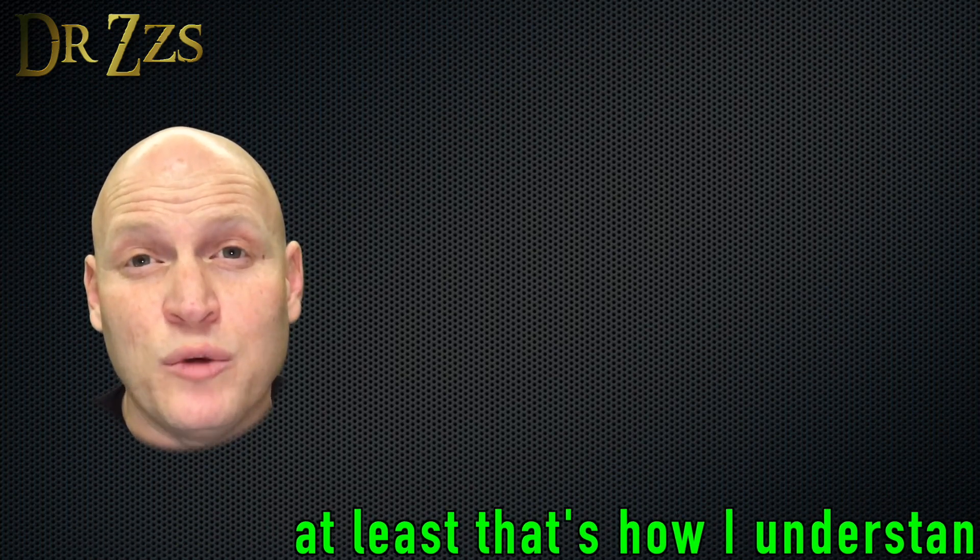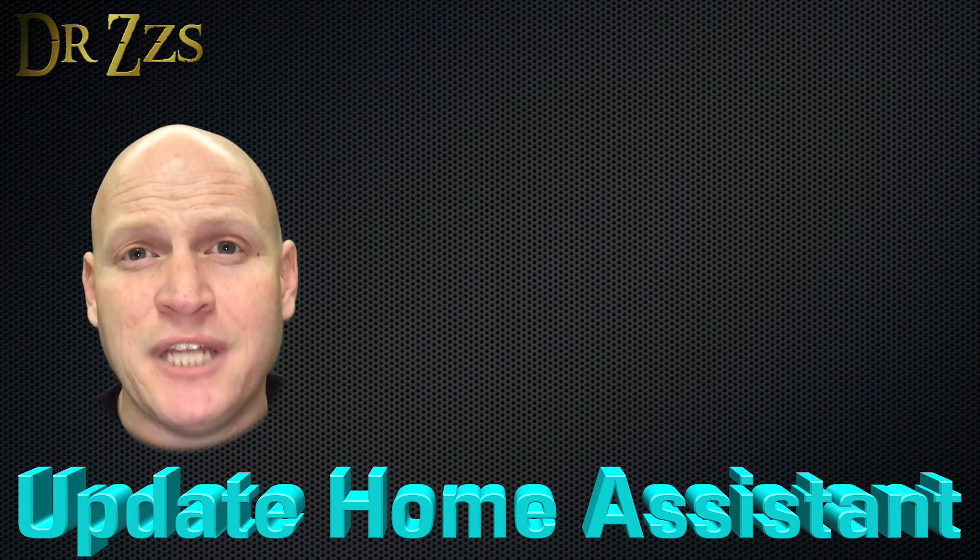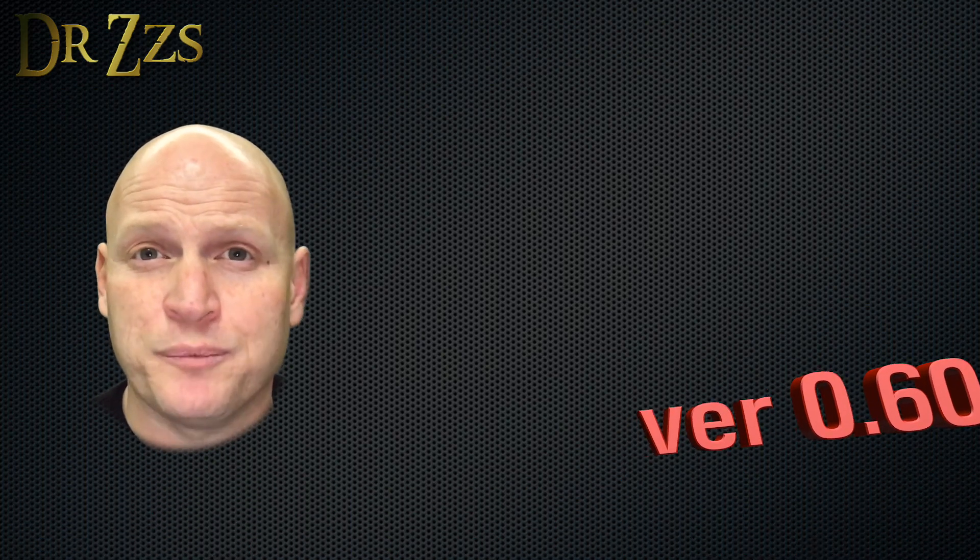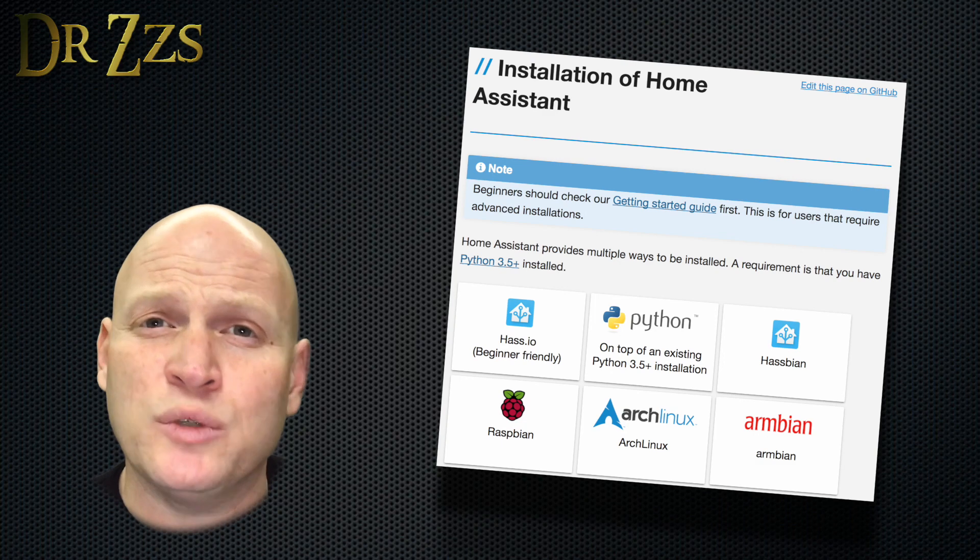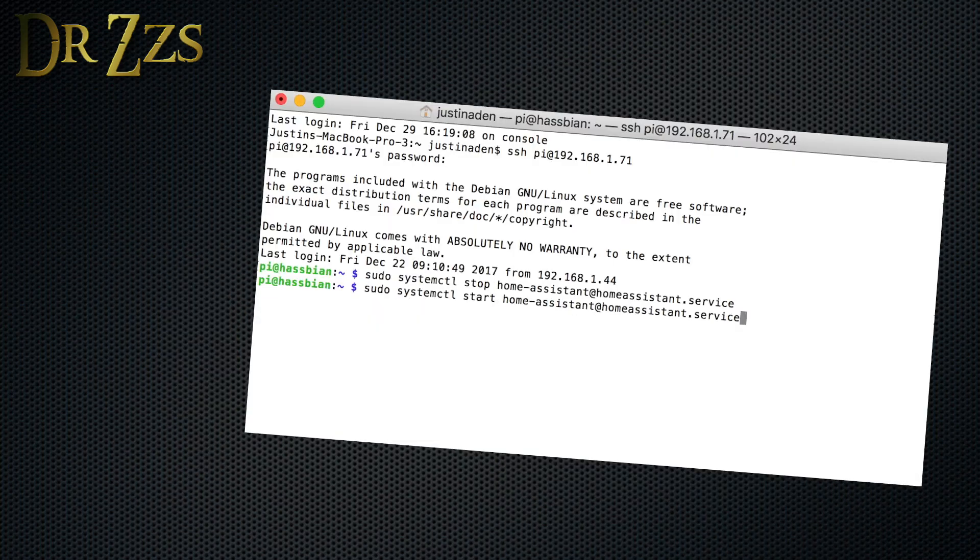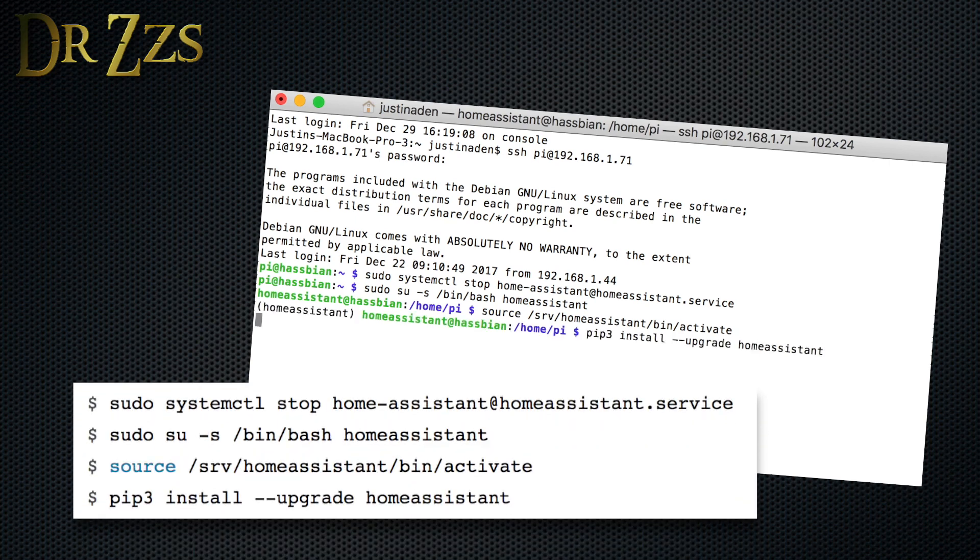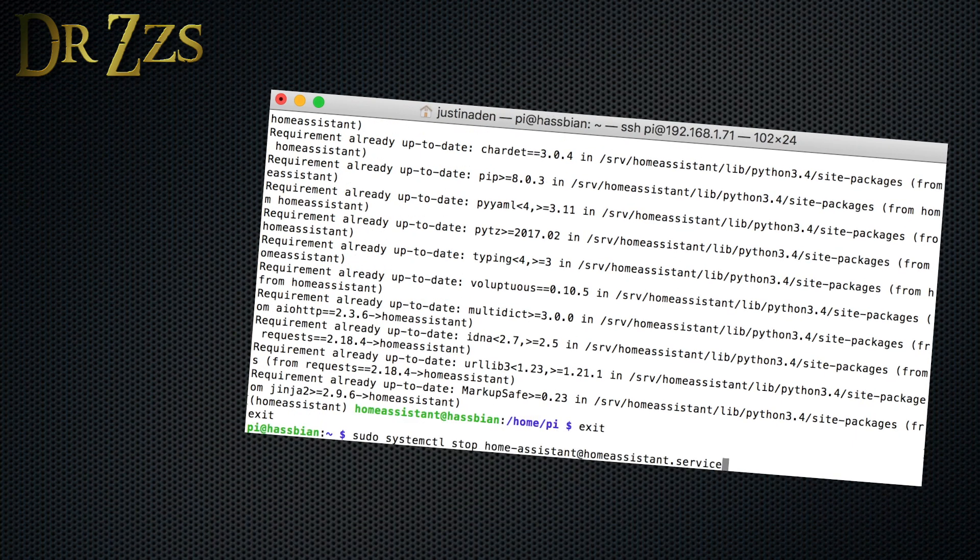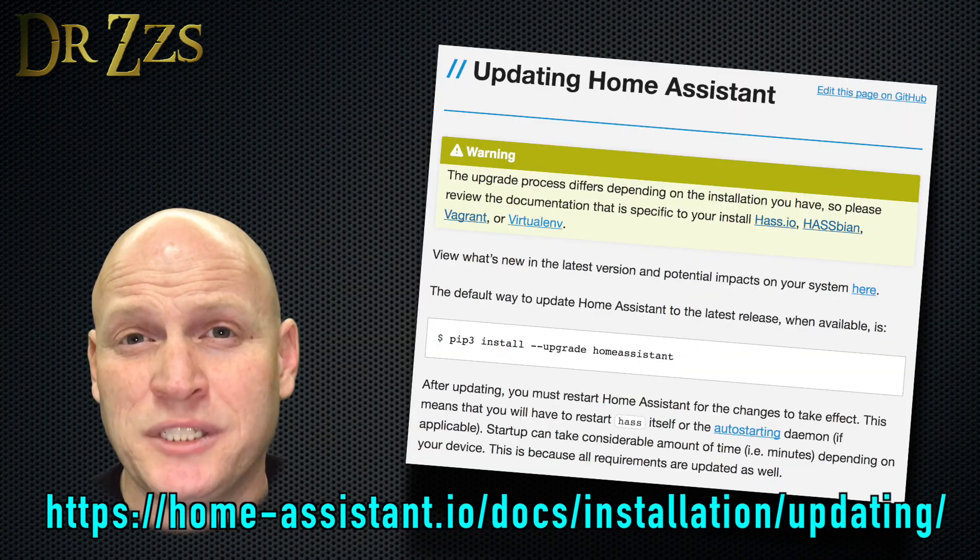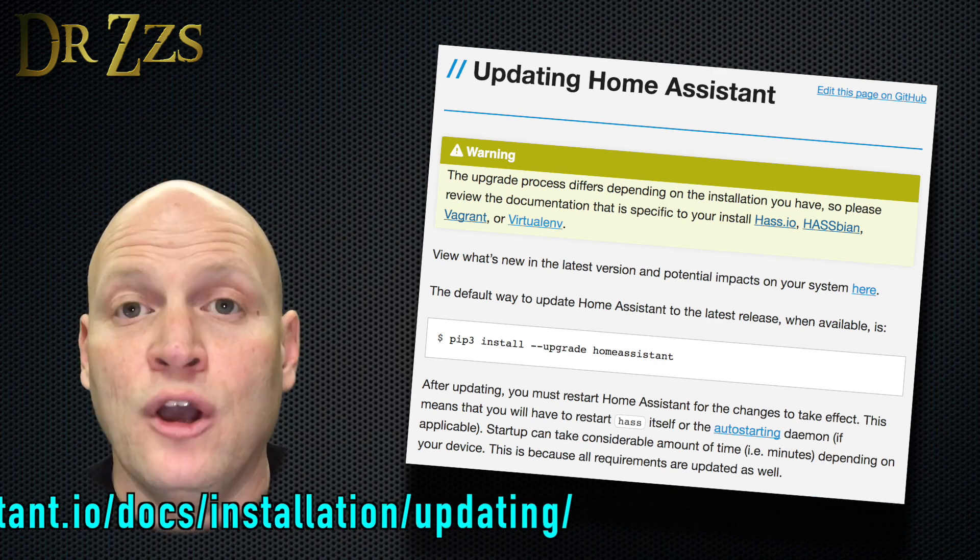So to get your Home Assistant communicating with Alexa, the first thing you have to do is update Home Assistant to 0.60 or newer. The update process is different depending on which way you installed Home Assistant. I use the Haspian installation. So for me, the update process happens at the command line. I SSH into my Home Assistant Pi and I type these four lines. Then a whole bunch of stuff that I can't read flashes by the screen. I exit and then restart Home Assistant. Regardless of which way you installed Home Assistant, all the instructions you need for updating are available on the Home Assistant website.